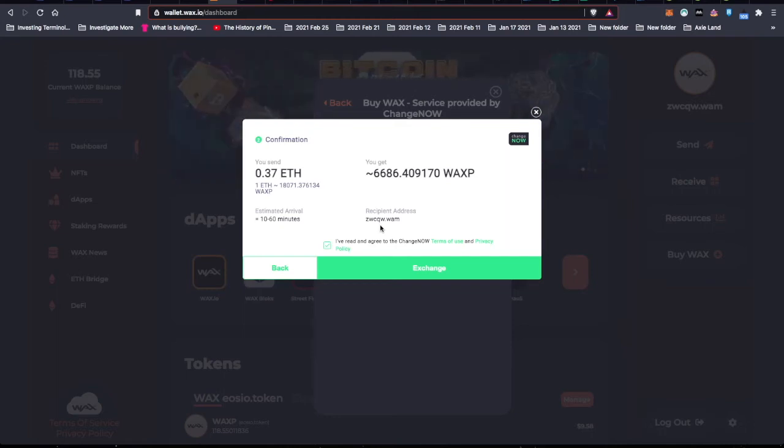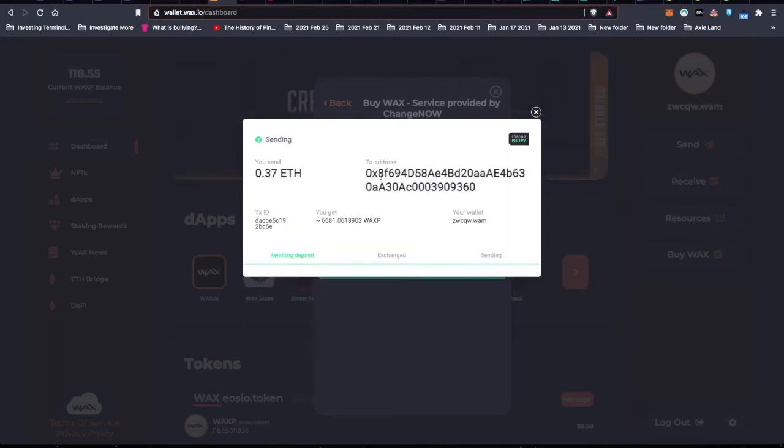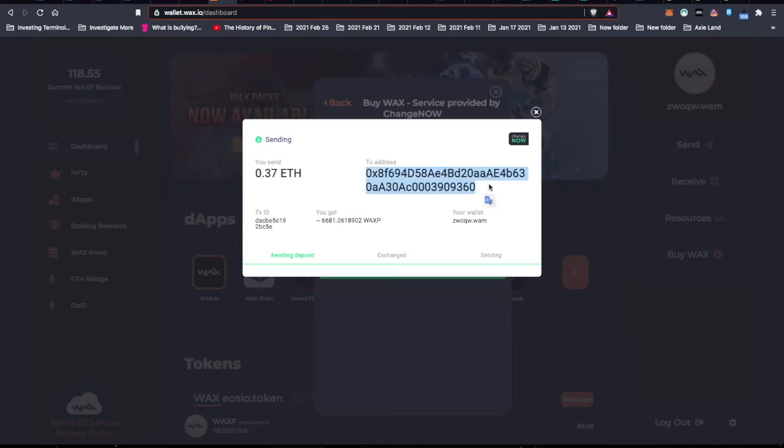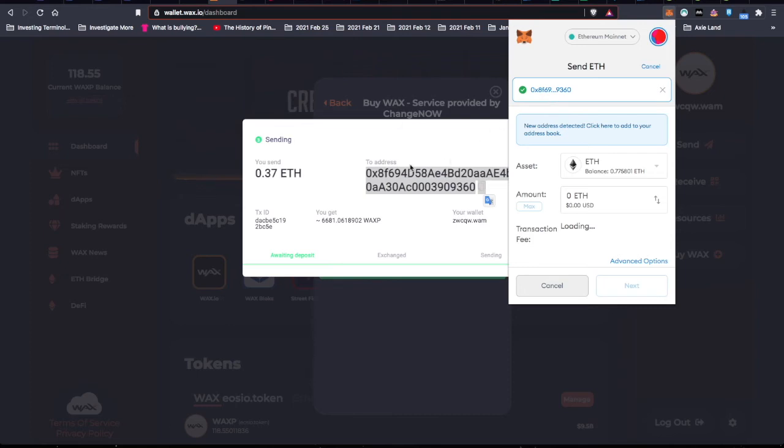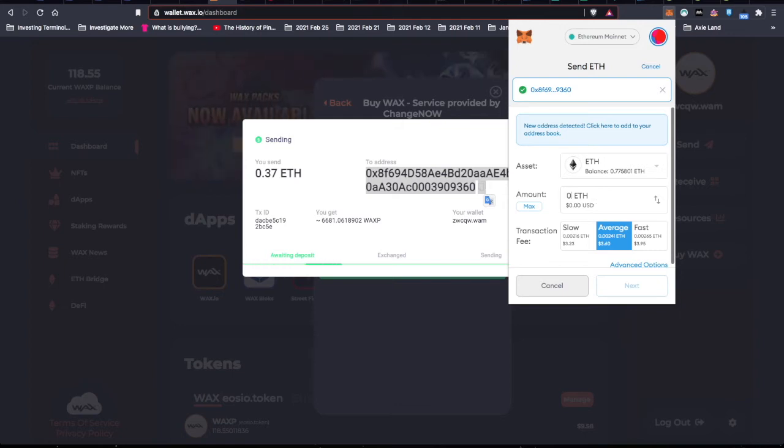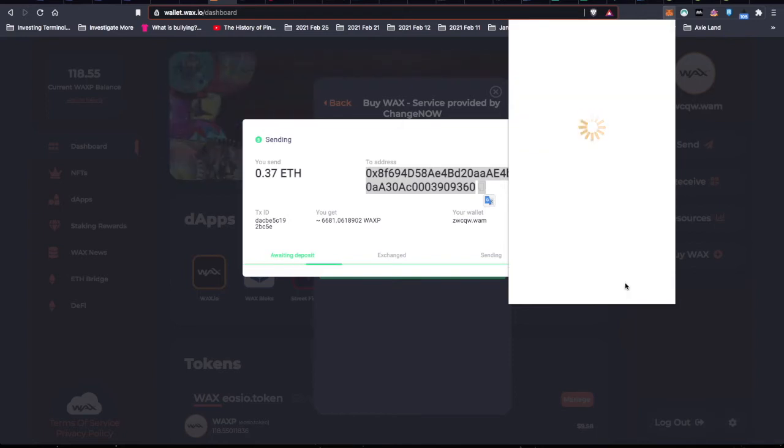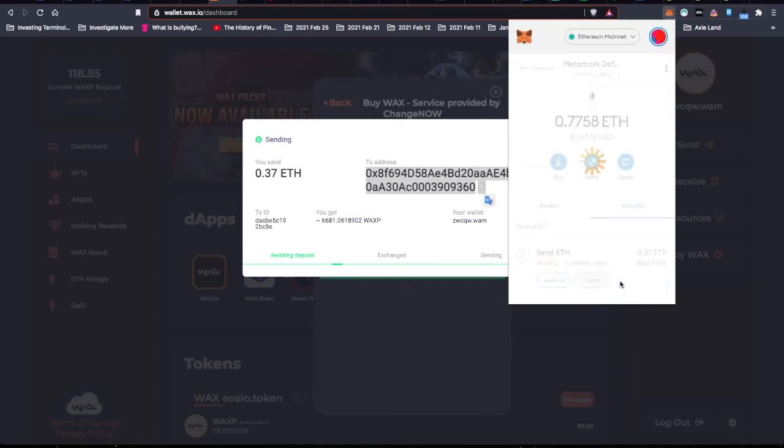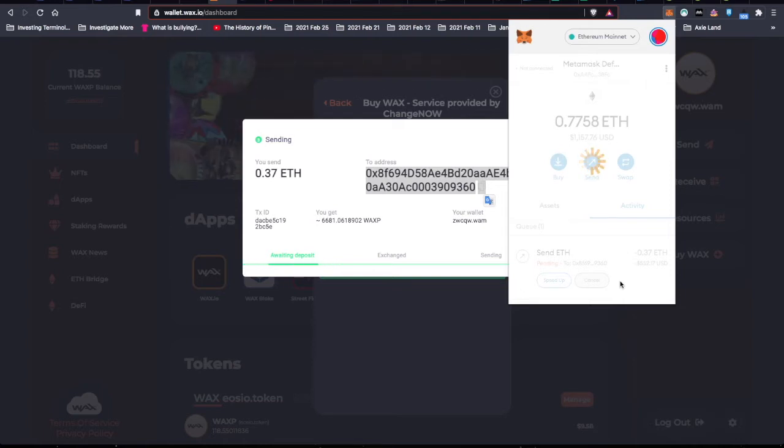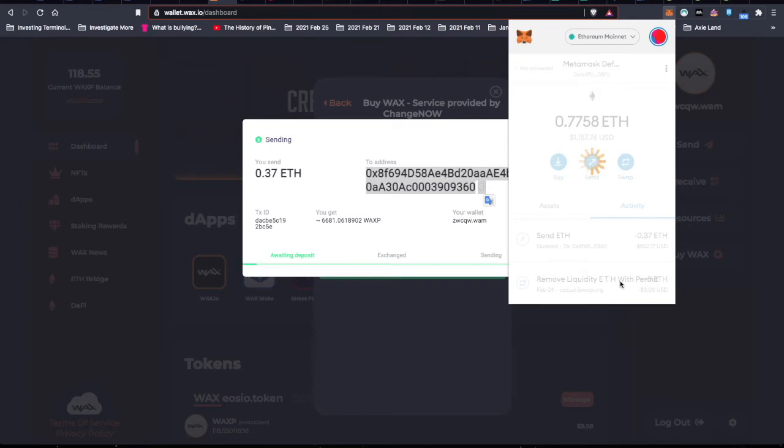So this is the address I have to send the 0.37 ETH to. Starts with 8F69, ends with 360. I'm going to send 0.37 ETH. Average. I'll just say fast at that price, 395. Next. Confirm. Now I suppose if this whole little adventure I do, if ETH more than doubles, well then I should have just kept the ETH. Now if RFOX also doubles, then that's a 4x multiplier because I've doubled my money plus I've doubled the RFOX. So there's sort of some compounding benefits by going ahead with the staking.